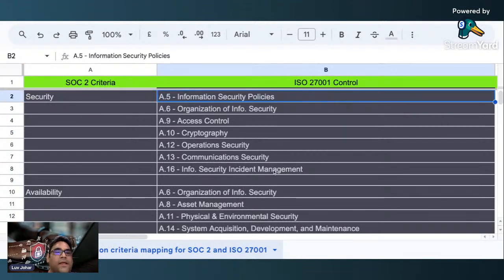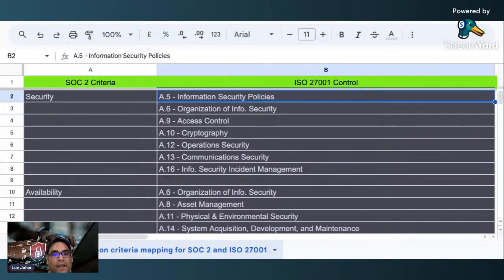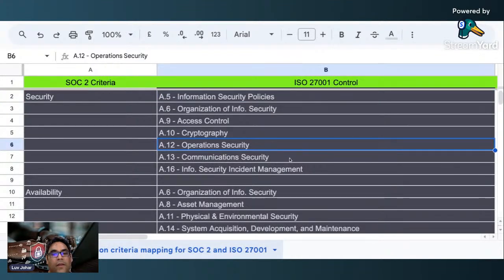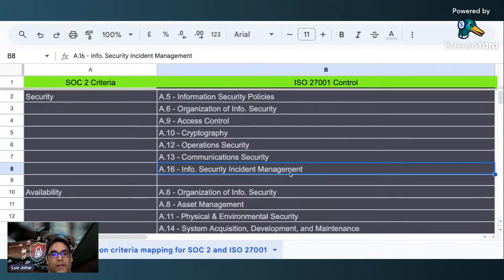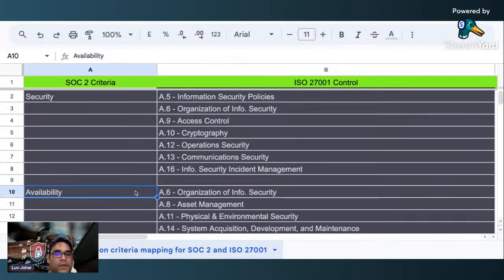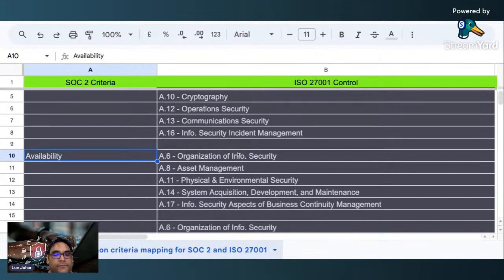As you can see in the security trust services criteria for SOC 2, you have 8.5, 8.6, 8.9, 8.10, 8.12, 8.13, and 8.16. All these come under the security criteria of SOC 2. Then under availability, you have 8.6, 8.8, 8.11, 8.14, and 8.17. This comes under the SOC 2 availability criteria.